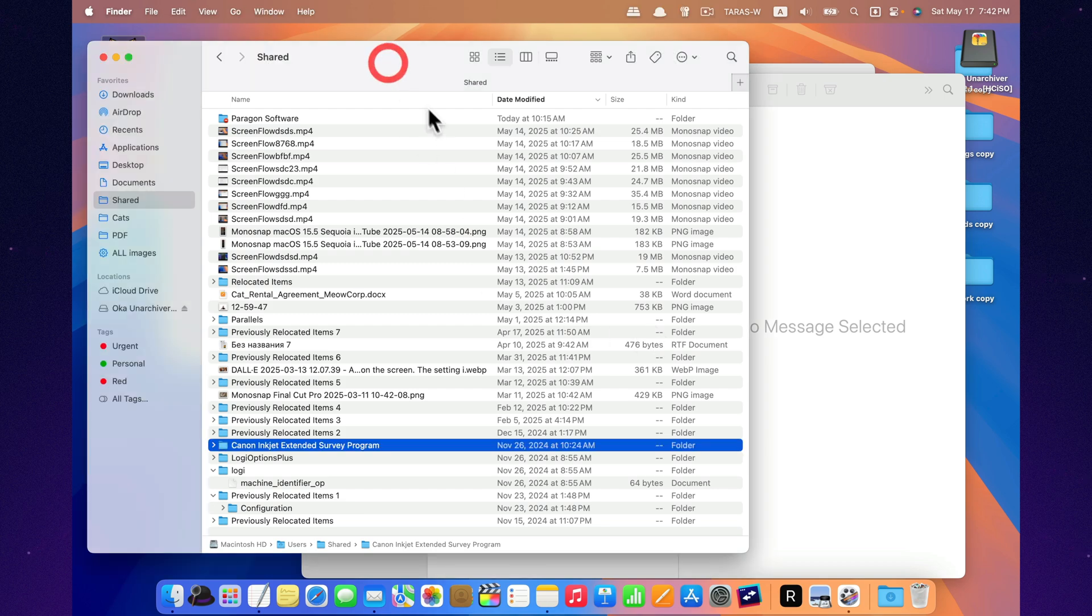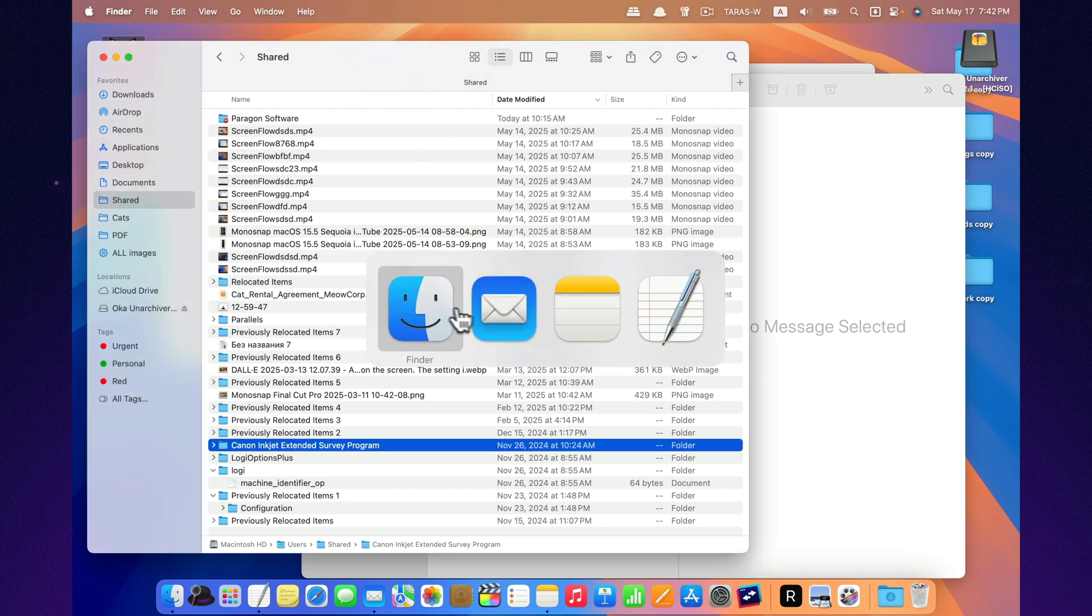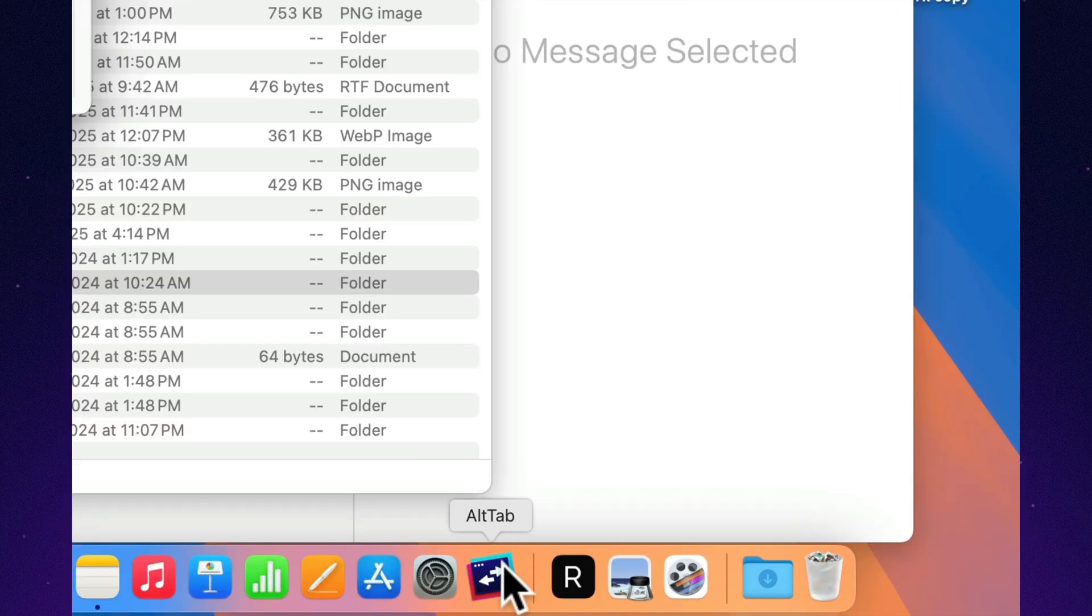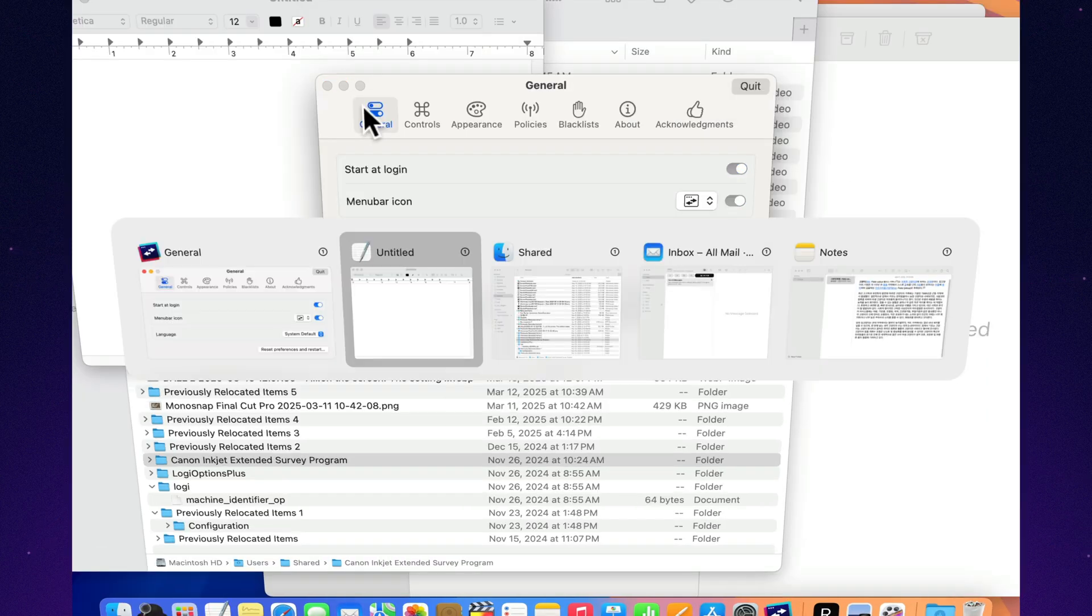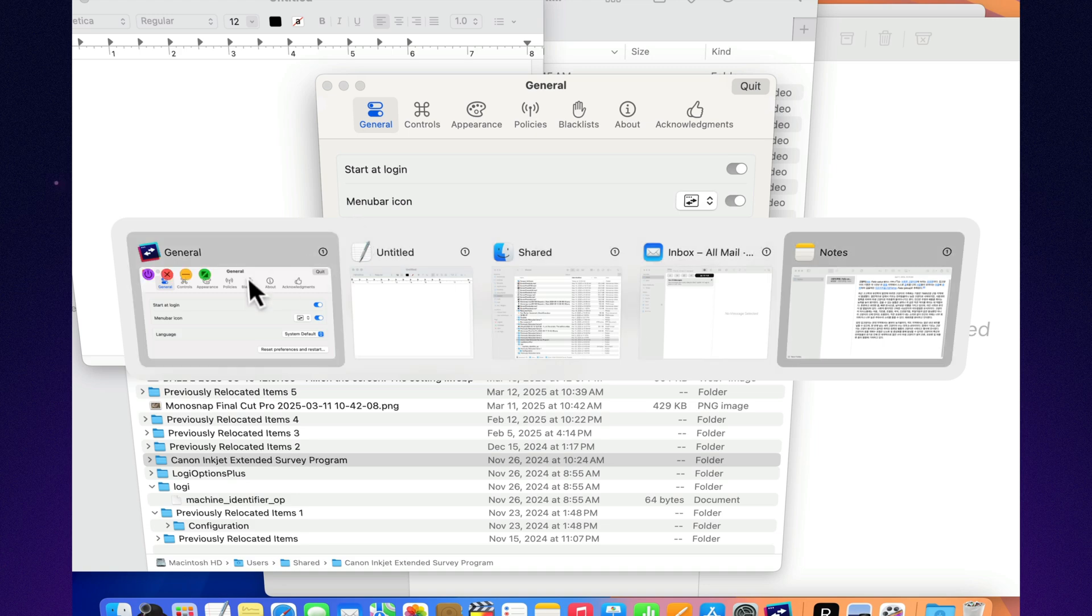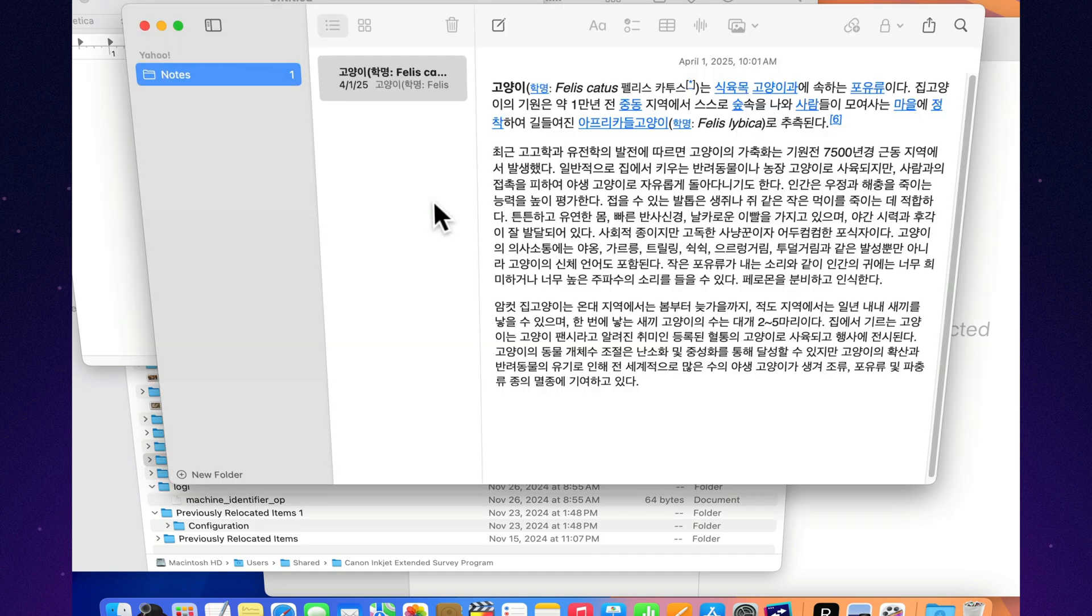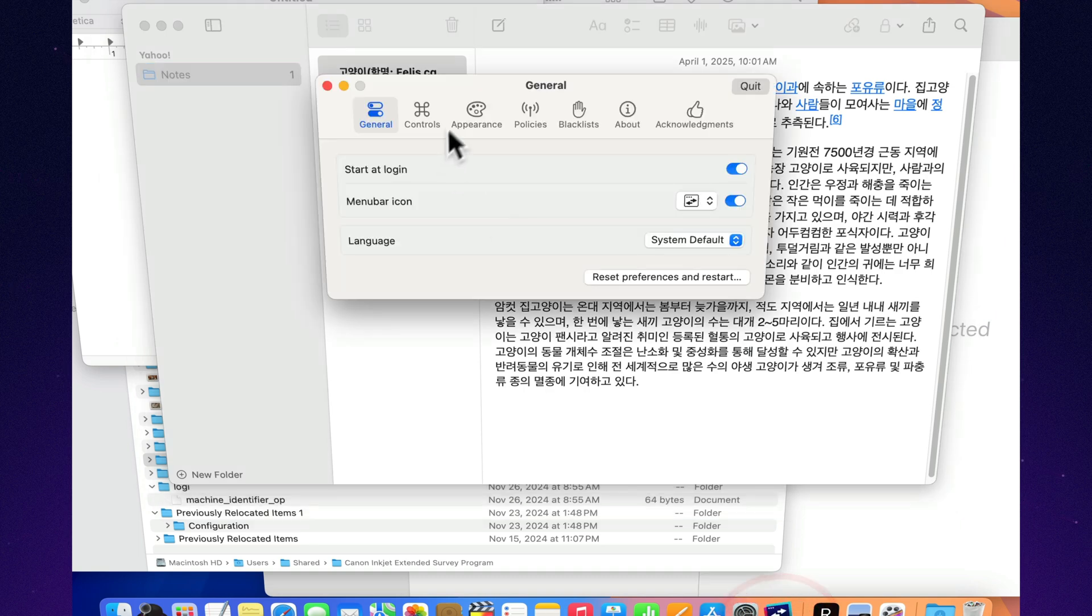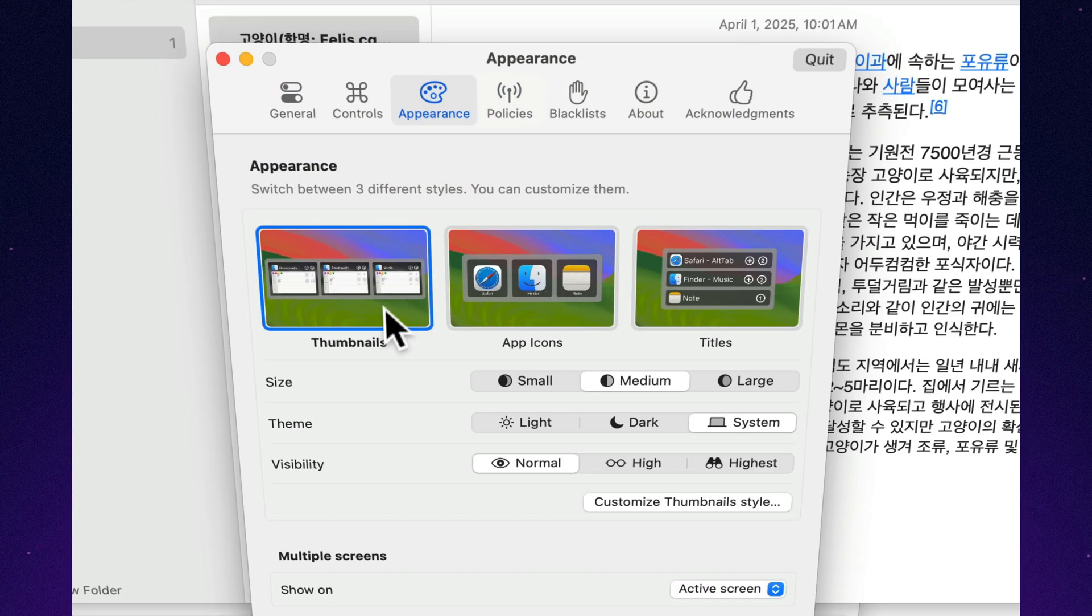Sure, macOS has Command-Tab, but what if you actually want to see what you're switching to? Alt-Tab brings a full Windows switcher to your Mac, just like on Windows. Press Option-Tab and preview all open windows, even the ones hiding in the background. You can quit, minimize, or switch between apps right from the preview. And the best part? It's free and open source.